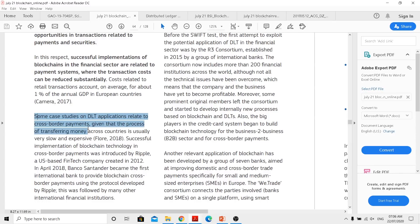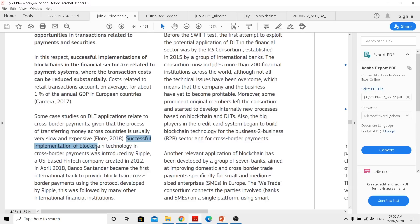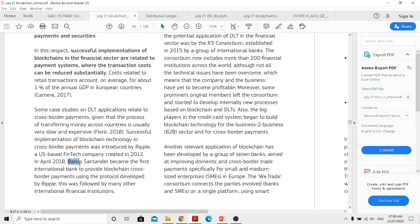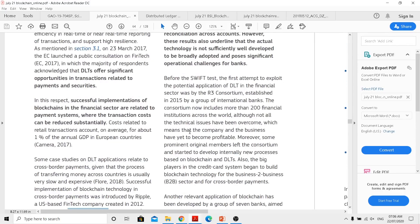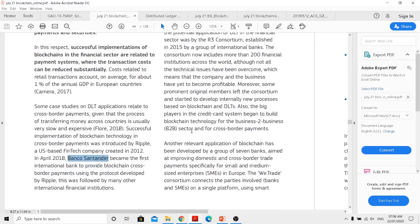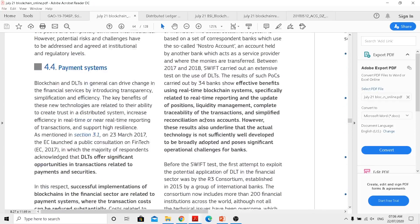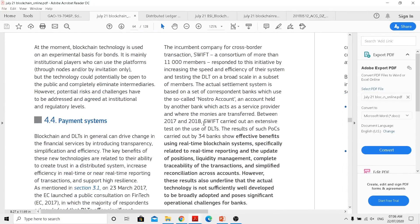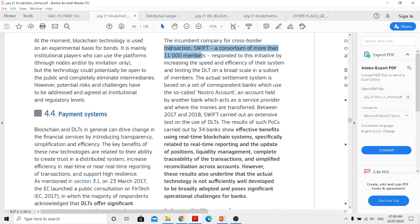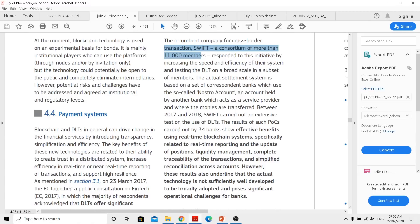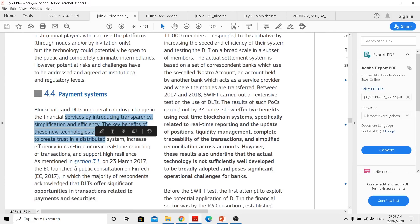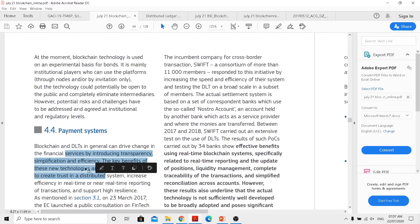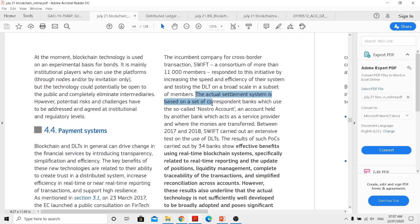And after this, they talk about some case studies on DLT applications related to cross-border payments. Given that the process for transferring money across countries is usually very slow and expensive, successful implementation of this technology for cross-border payment was introduced by Ripple, a US fintech-based company. Now back in 2018, Bank of Santander became the first giant institution to actually use that one-pay ransom Ripple thing. So when we actually talk about that, we also need to actually consider this space was actually dominated by SWIFT having 11,000 members.